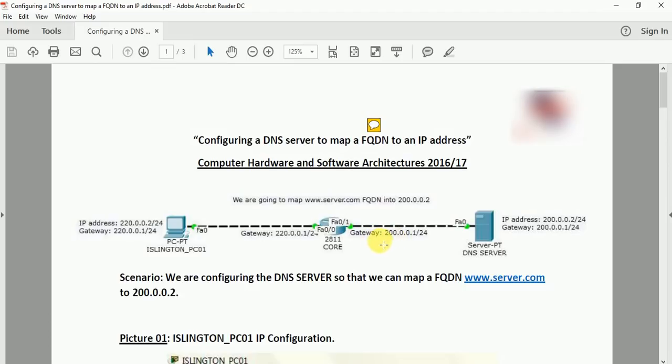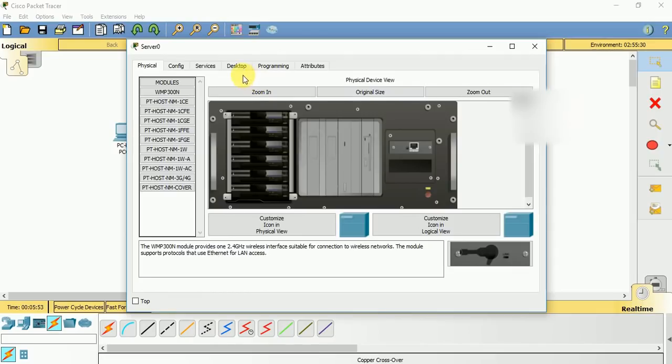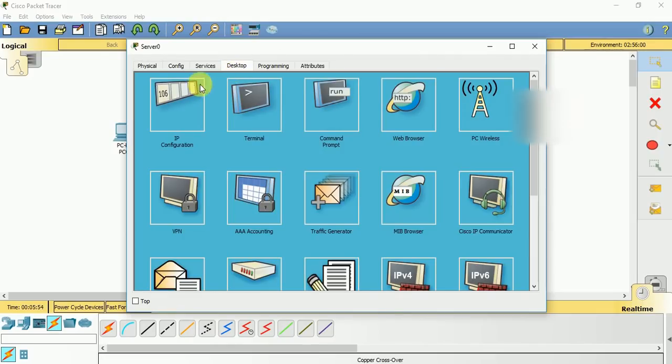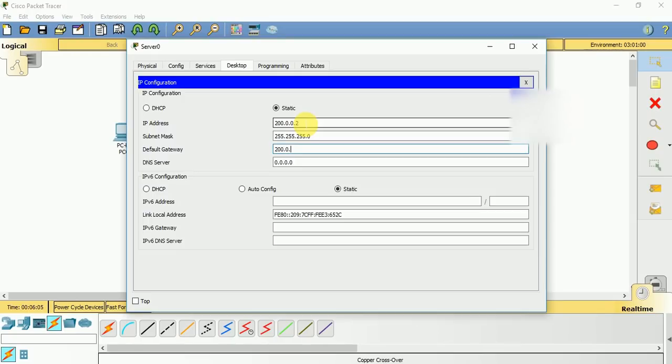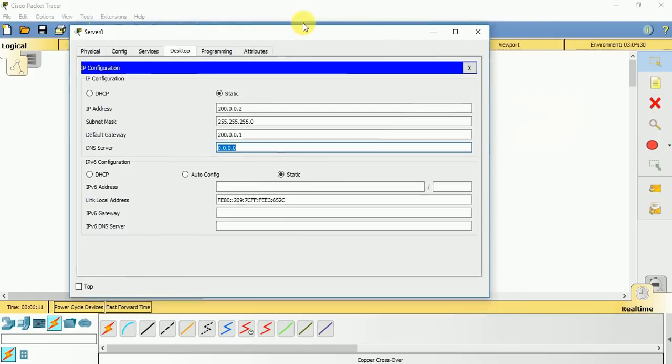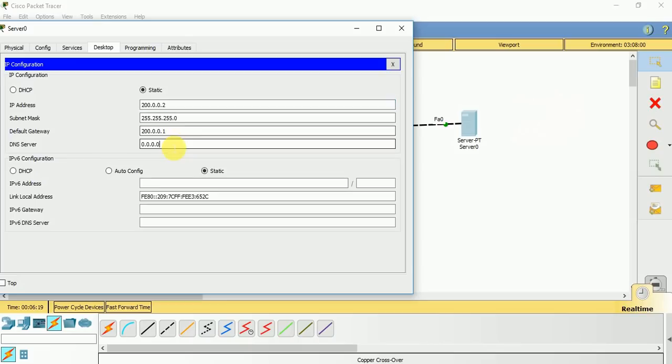Now let us go to server, desktop, IP configuration. 200.0.0.2, default subnet mask. Default gateway 200.0.0.1. DNS server - since this server itself is a DNS server and a web server for this topology, the IP address will be the same as it is over here.